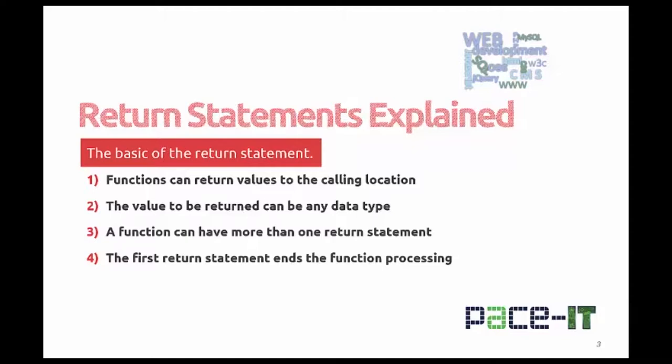A function can have more than one return statement, but as soon as your code hits the first return statement, the function returns to the calling location of your code. So the first return statement ends the function's processing.